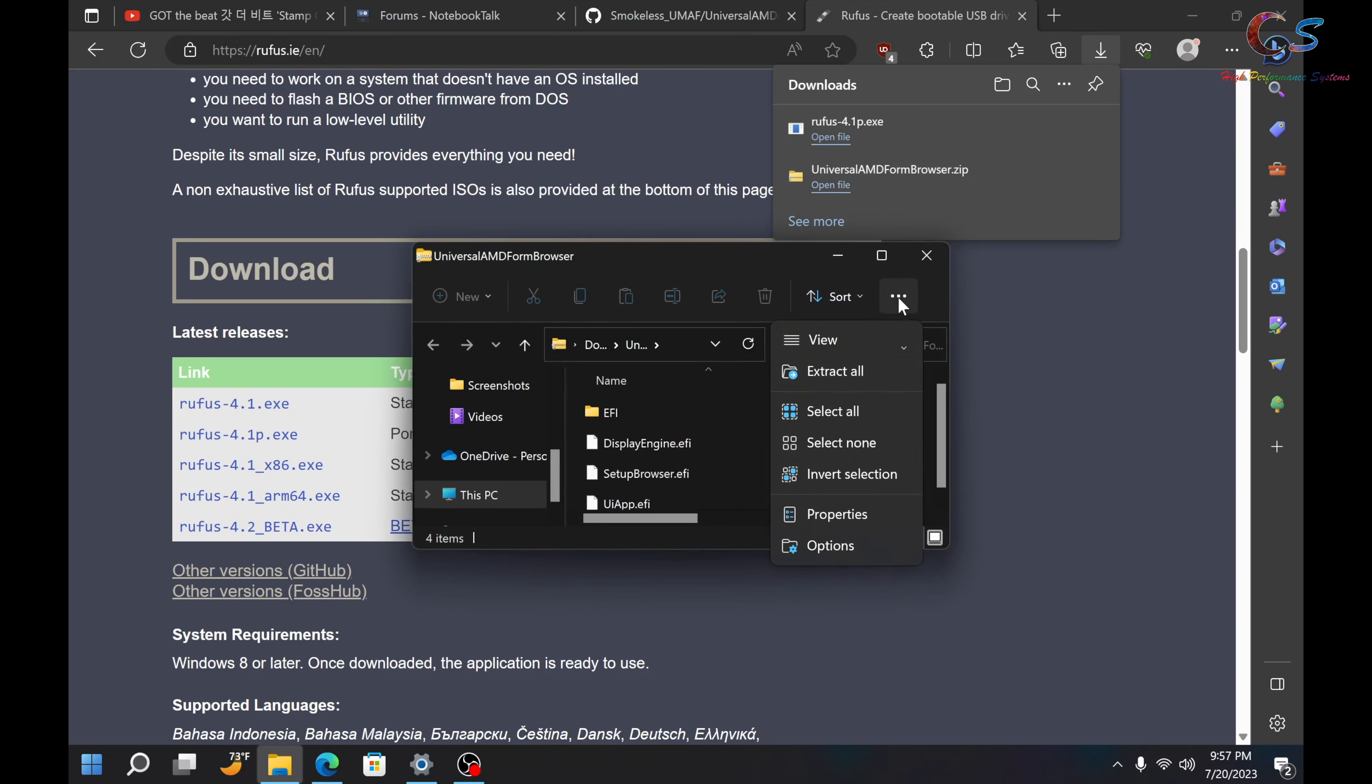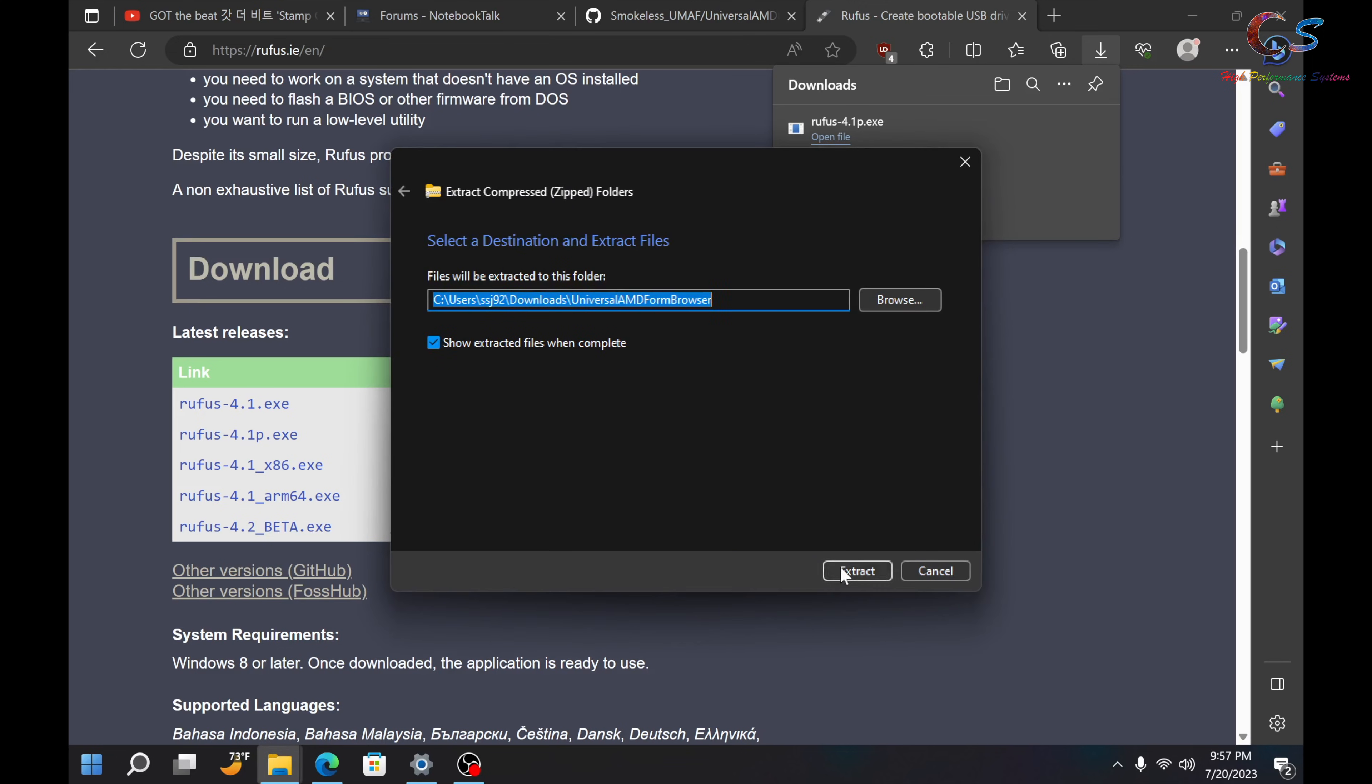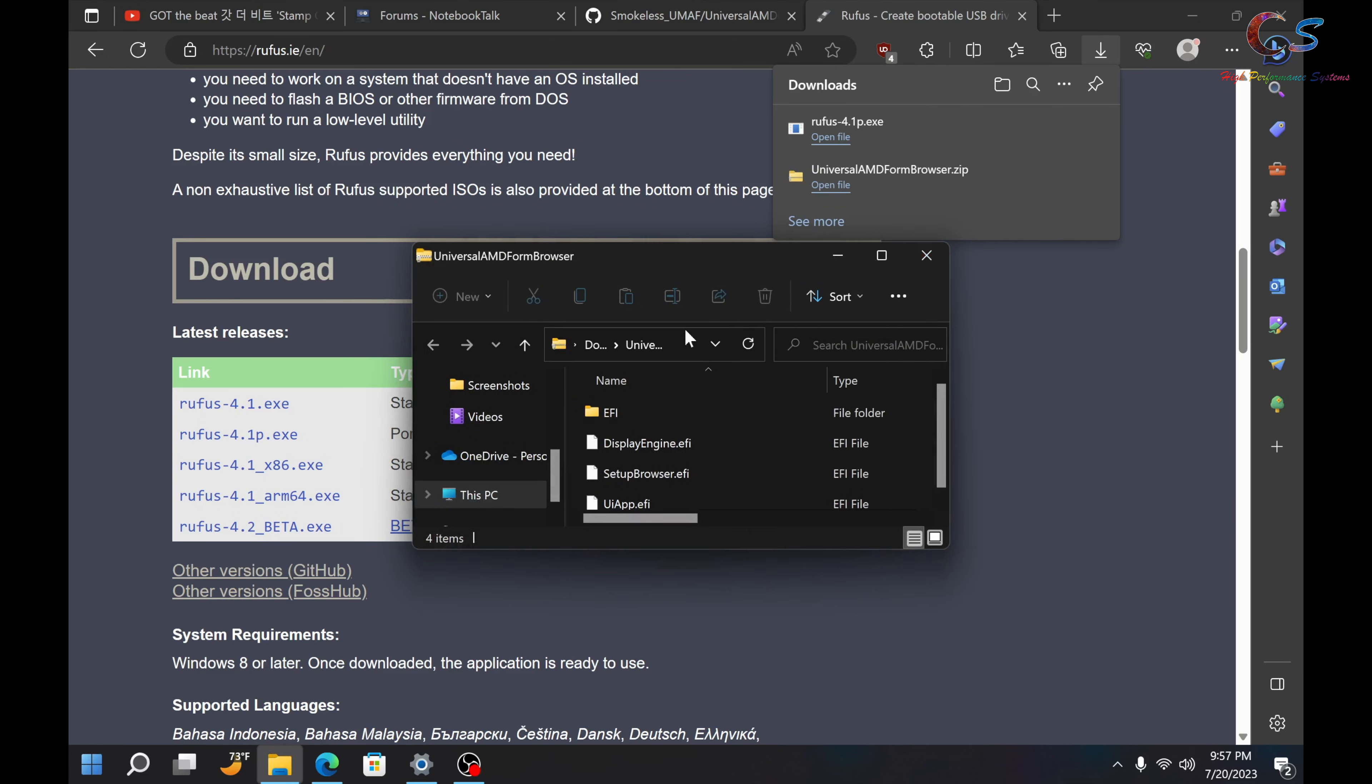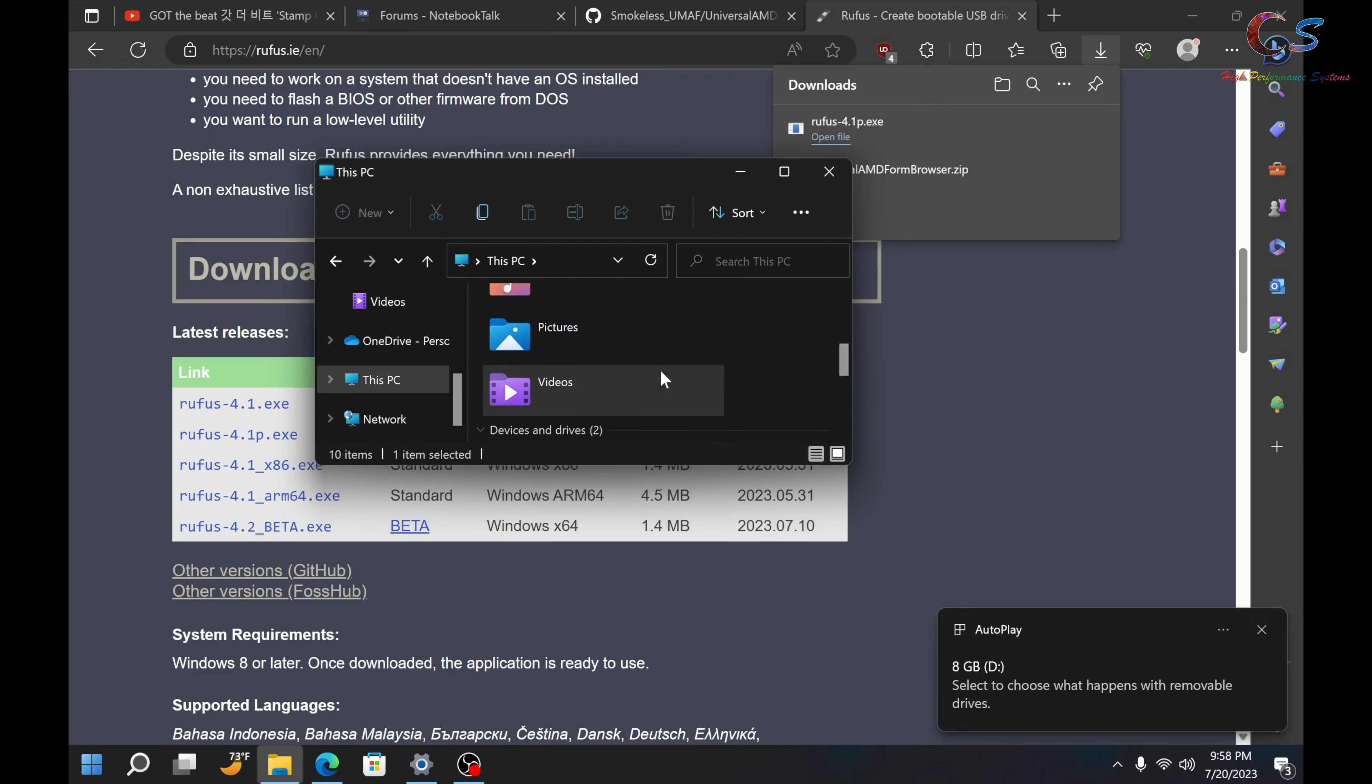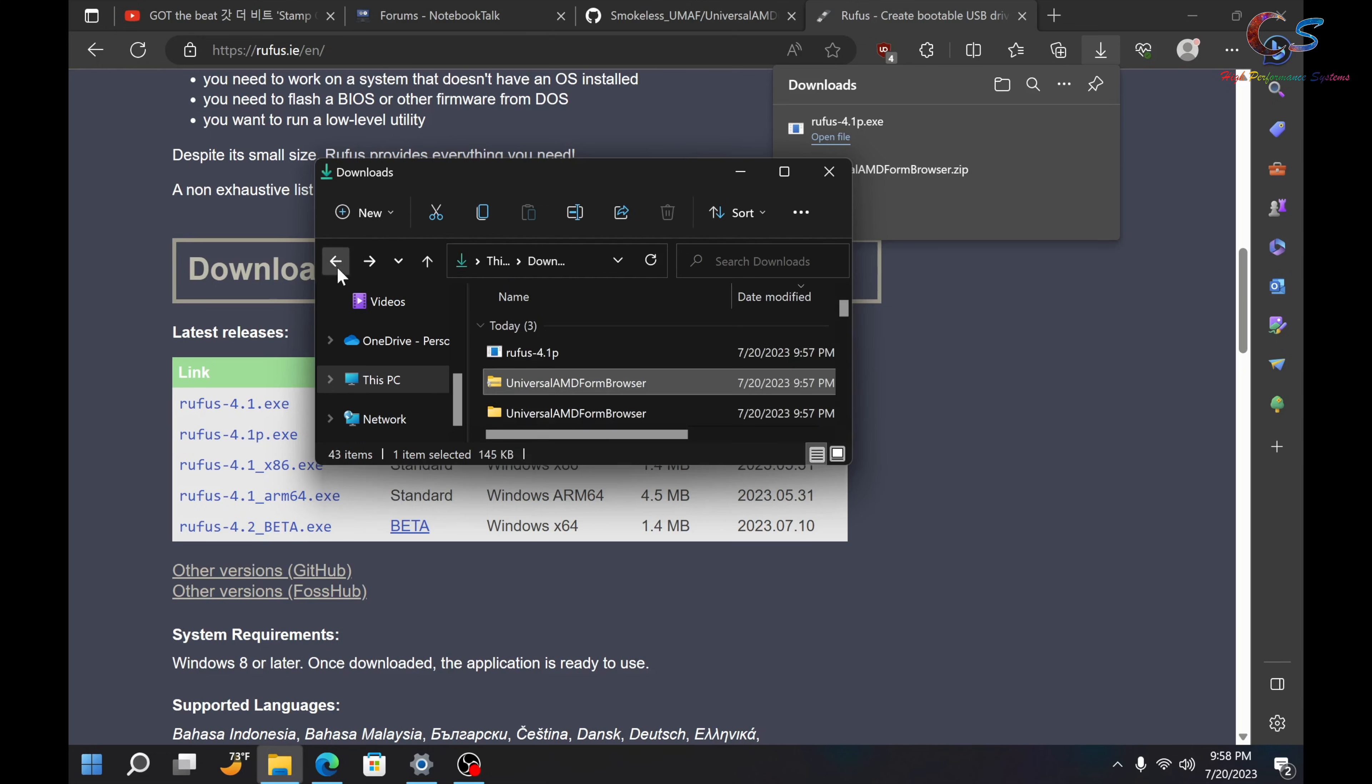And then, we're going to extract the folder we downloaded earlier. So, just extract this. And then, once it's extracted, we're going to go ahead and launch Rufus. Now, before we launch Rufus, be sure to plug in your USB drive. So, I'm just going to plug in my USB drive real quick. And then, once your USB drive has been plugged in, be sure to check what's on your USB drive because we're going to erase everything that's on there. So, on mine, I just have a BIOS flash from my XPS laptop, so I don't mind formatting it.